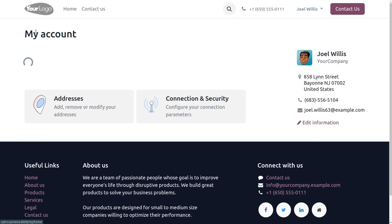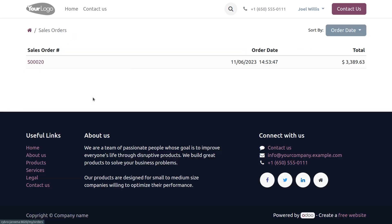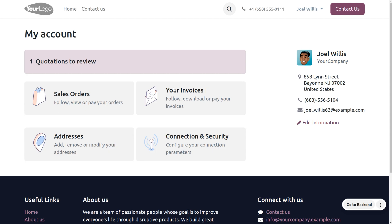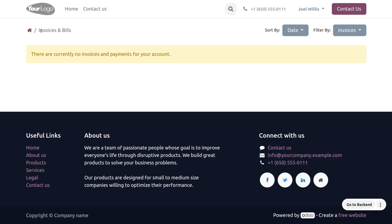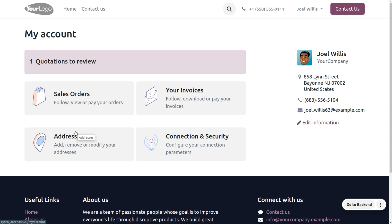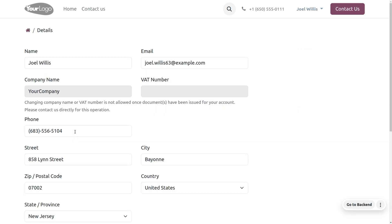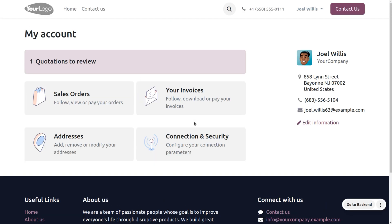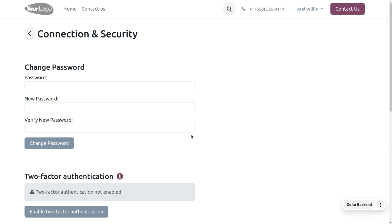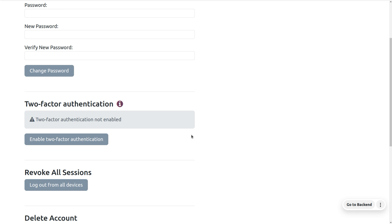In the portal user view, you can also view other details such as sales orders and invoices. If you want to make any alteration in the address, you can edit and save the changes. Additionally, there is a Connection and Security option where you can change the password of your account directly from the portal user view and verify it using two-factor authentication.